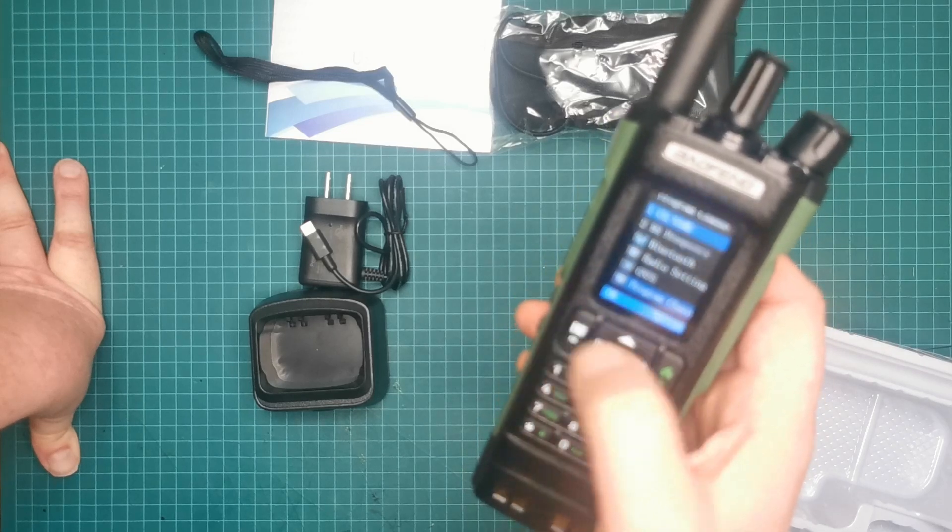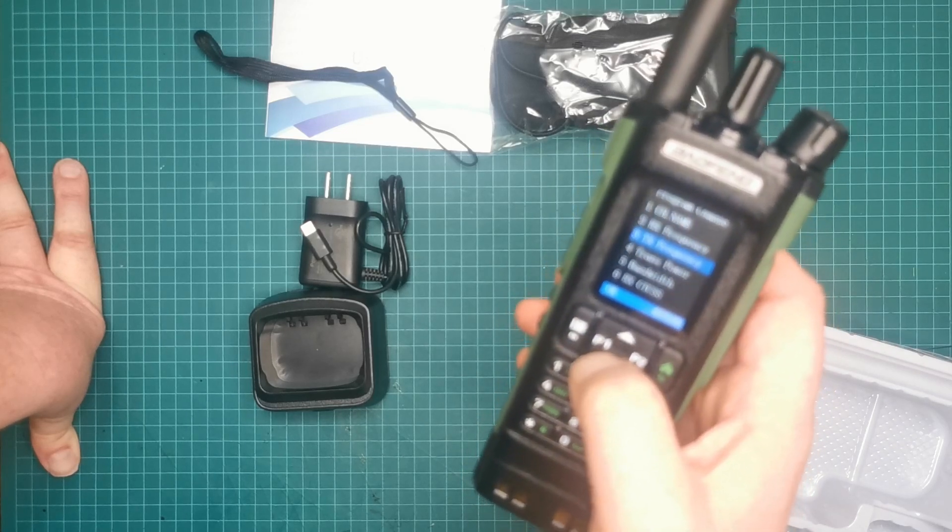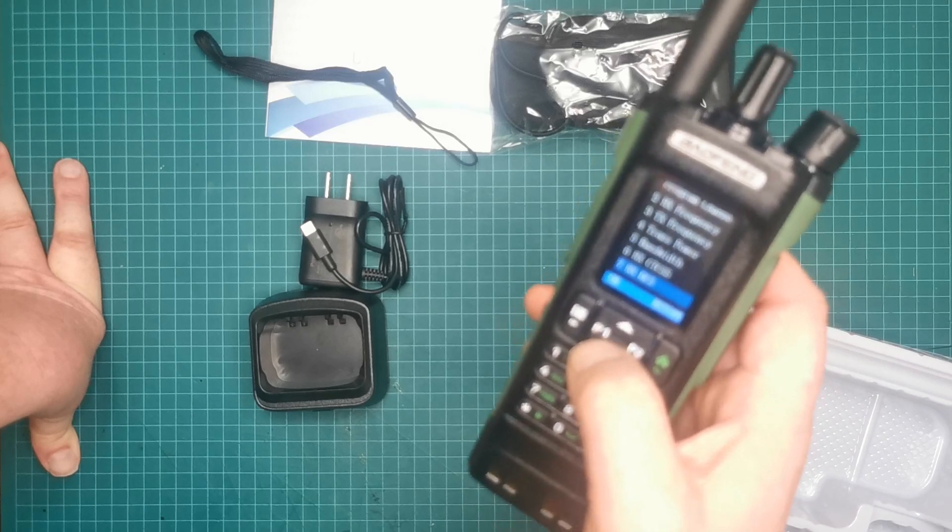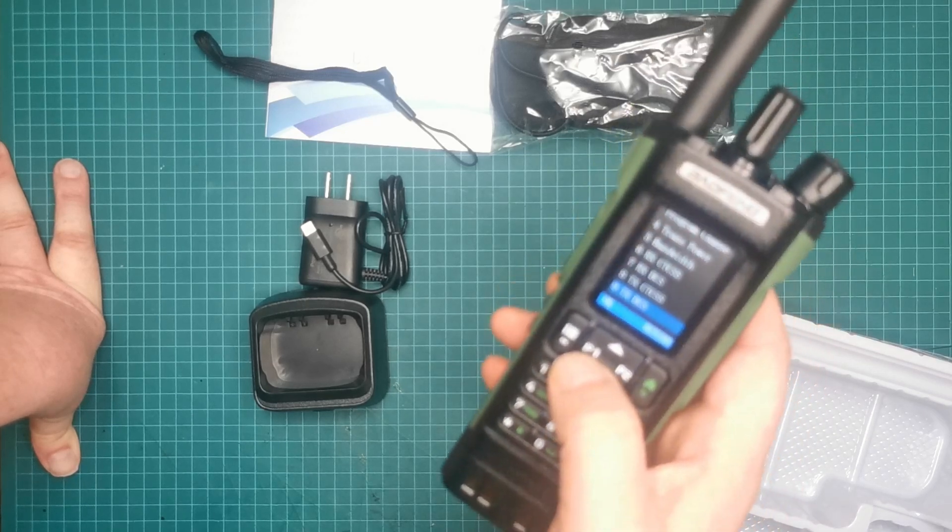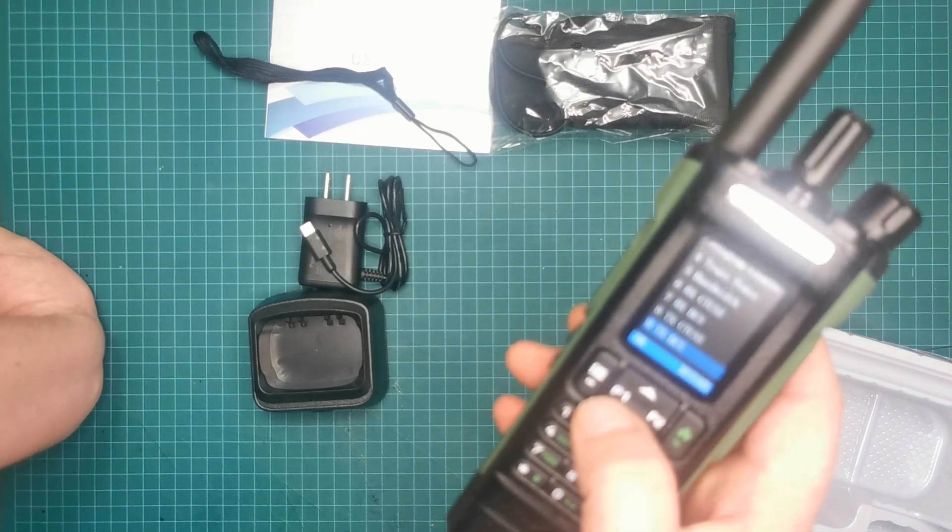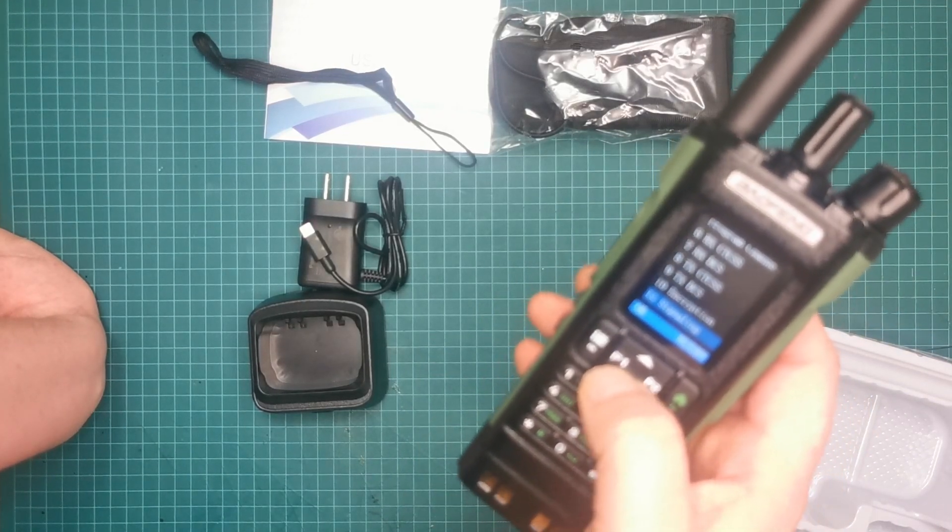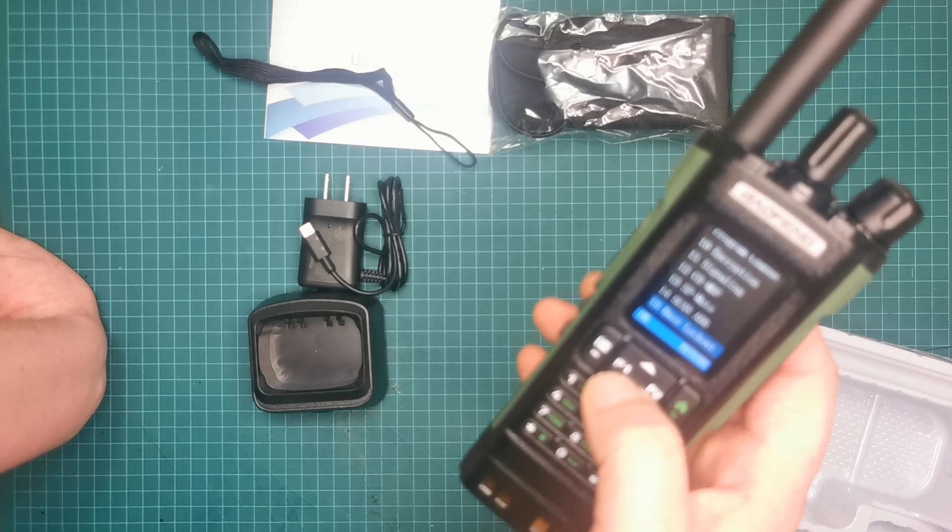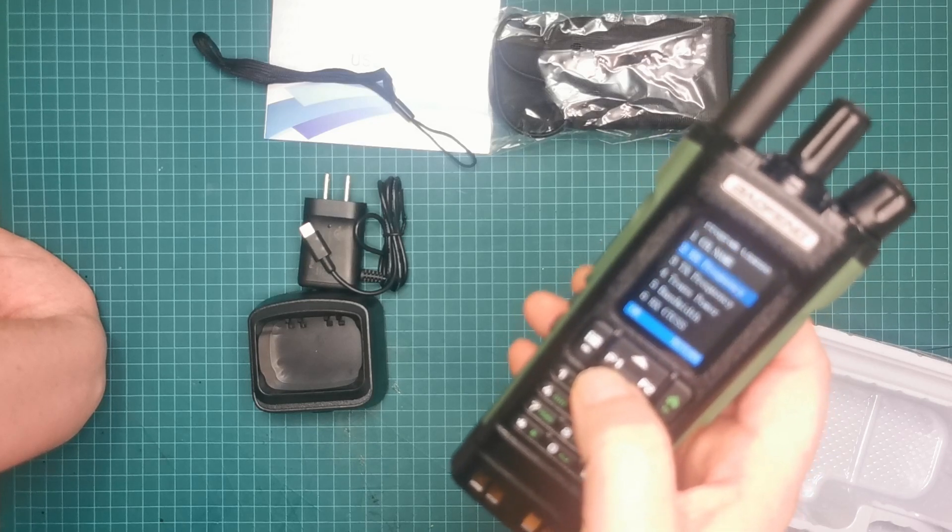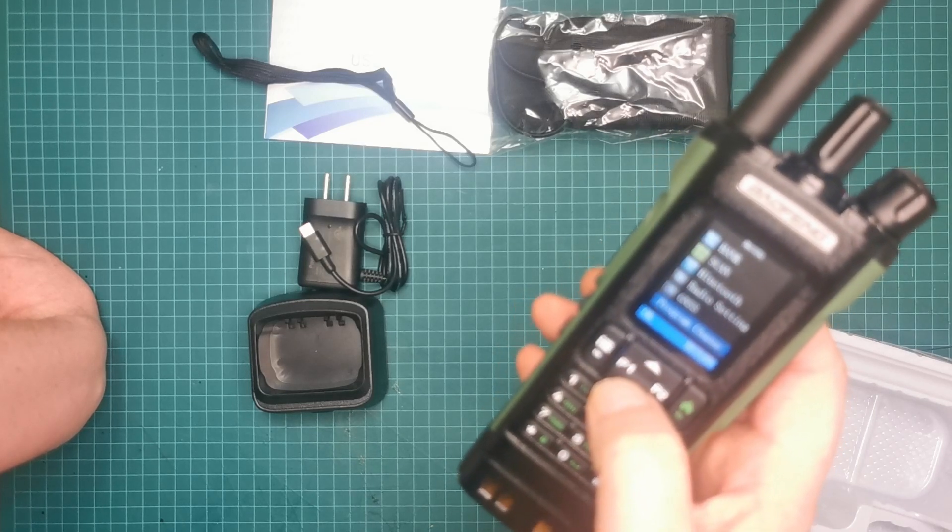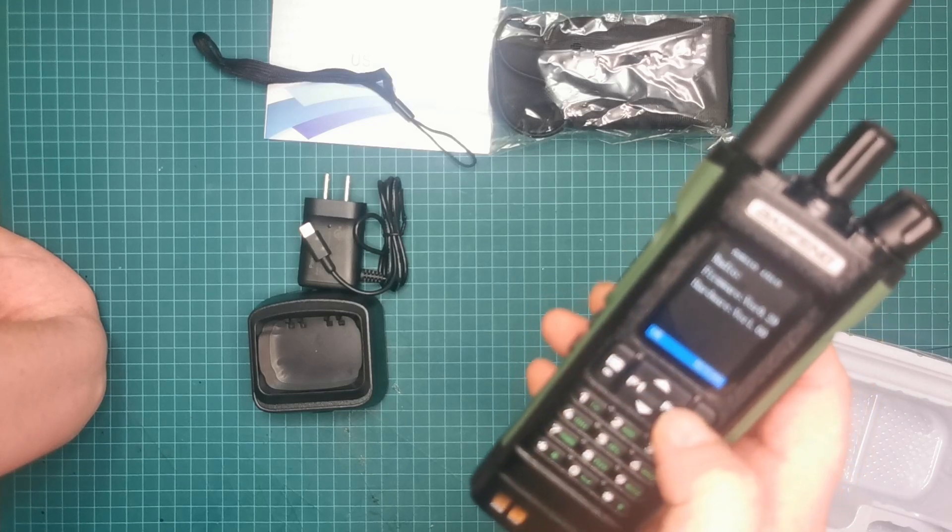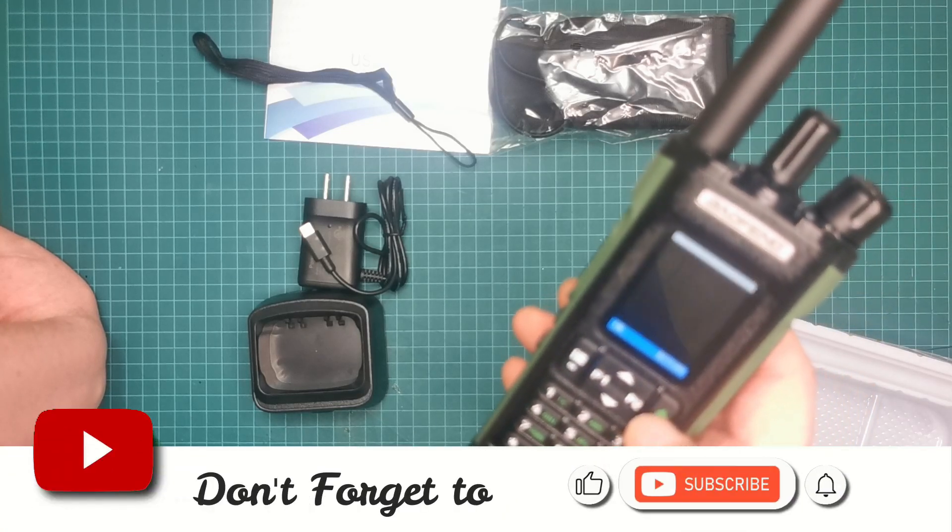Program channels, the usual stuff in there. I'll probably be doing that via the CPS software which I do have. I'm not too sure if CHIRP supports this yet but I'm sure I will find out very quickly. But I do have the software, the guy from Baofeng sent it to me straight away. Then there's the radio info, so we're back there again.